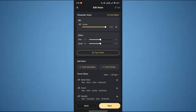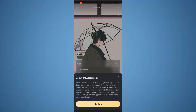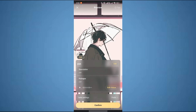Just select any voice that you want and click on Next. At last, a copyright agreement will pop up, so just go ahead and click on Confirm. That's how you can create a character on Taki Soulful AI.